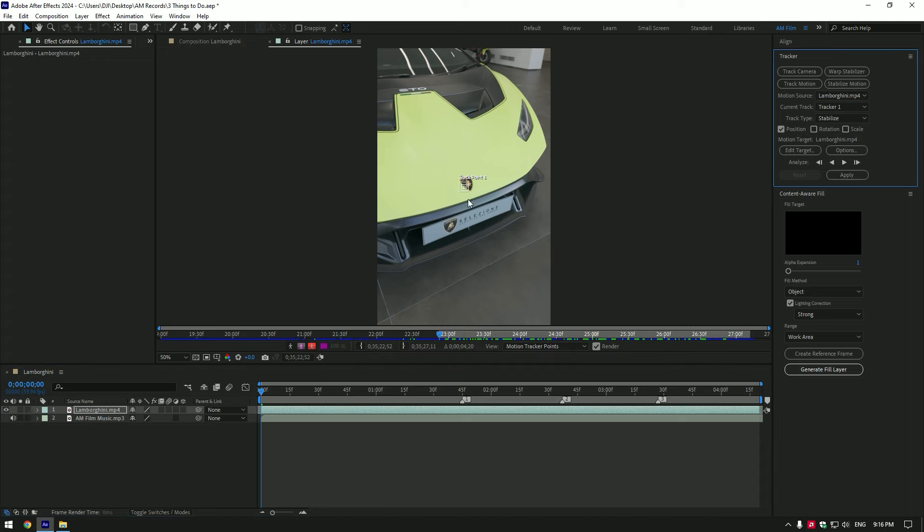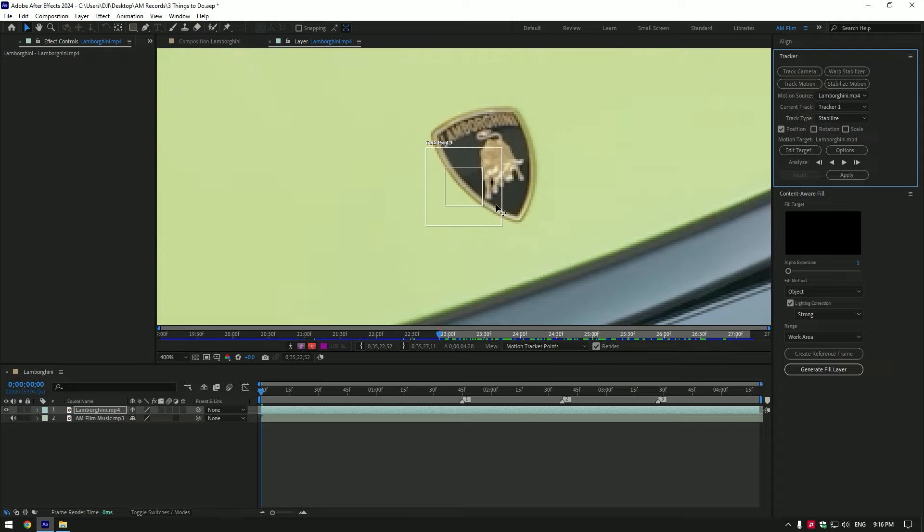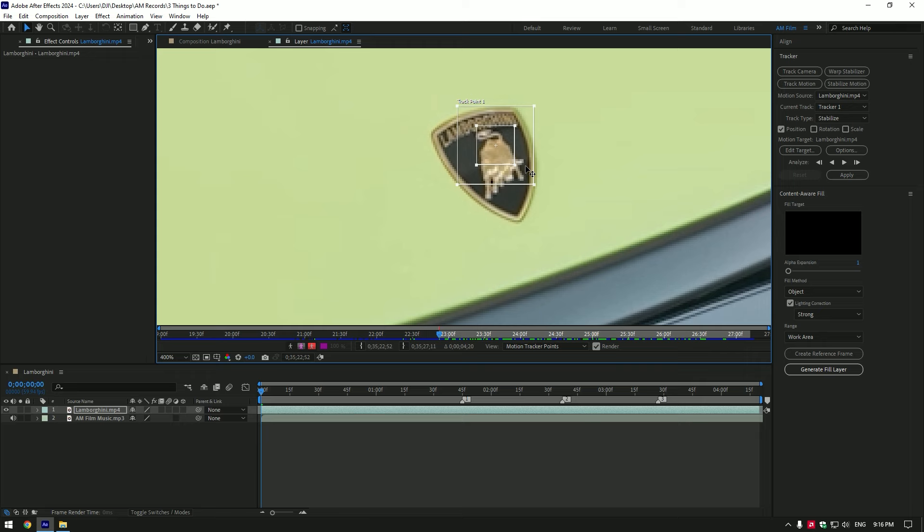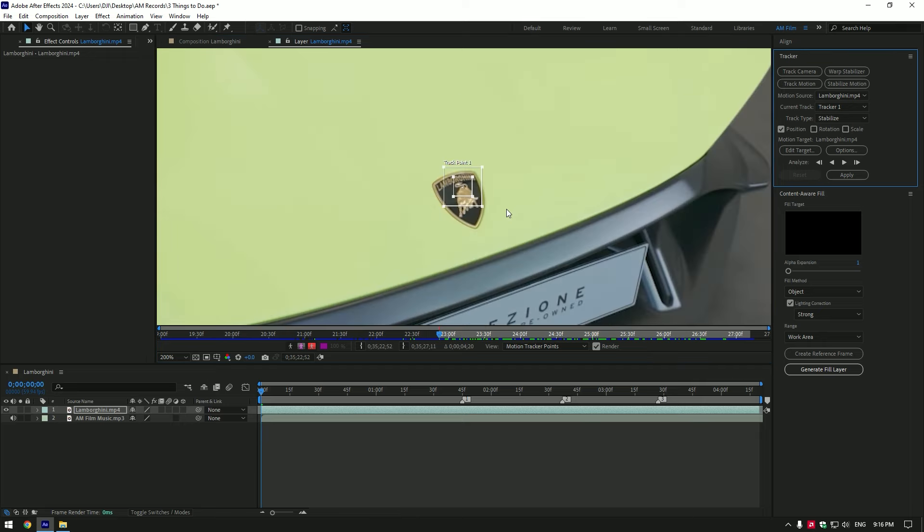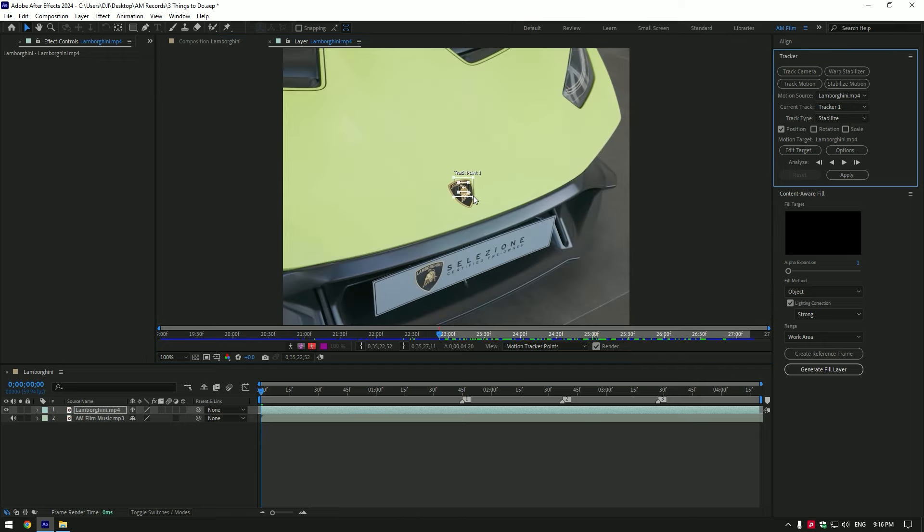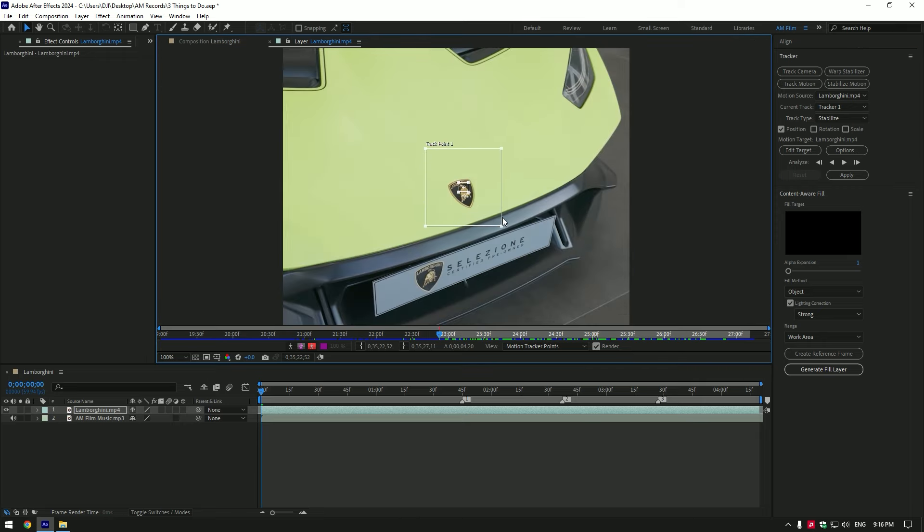This little tracker point will appear, and all we have to do is track a part from your video. For example, I want the Lamborghini badge to be centered in my video, so I'll move the track point there. Always make the track point bigger; it will take a bit longer to analyze the video, but the results will be better and smoother.